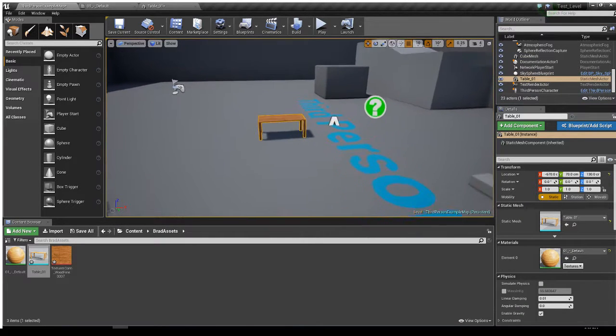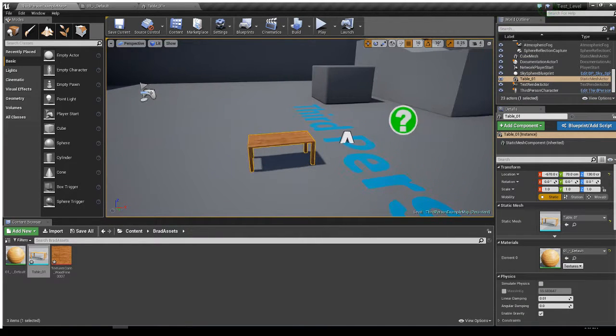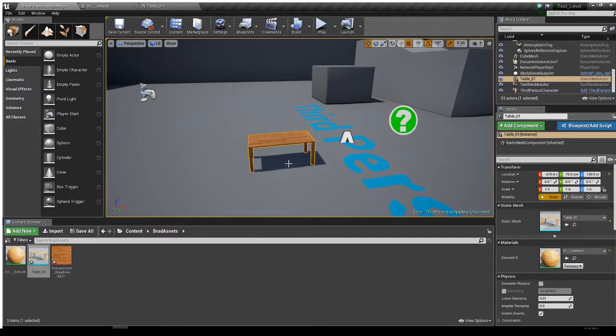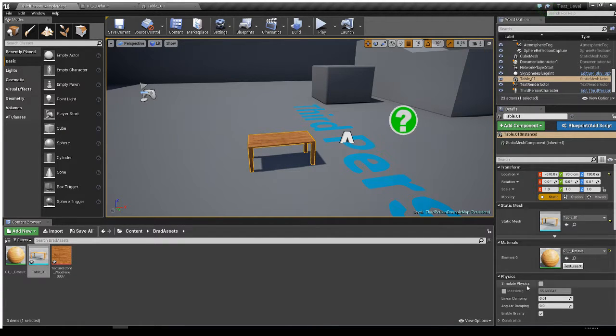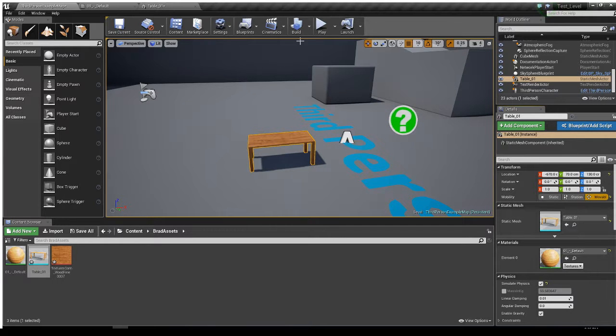And let's see. Now what if I, instead of jumping on it, what if I wanted to just kick it around, knock it around? Down here, Physics. Let's simulate physics. And then hit play again.